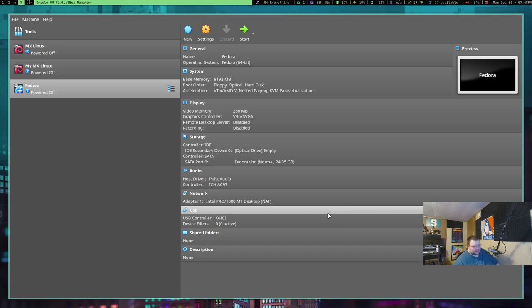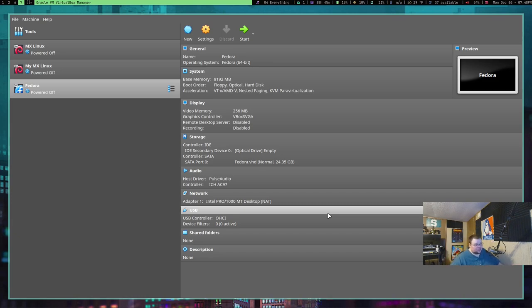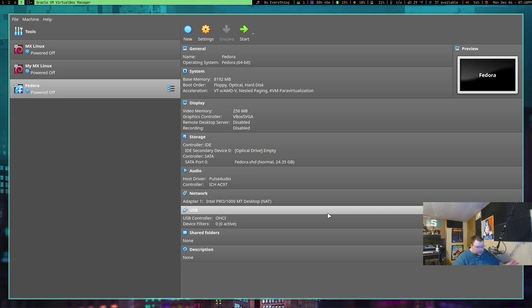Number four is one that I just recently learned. For the longest time, I thought that you couldn't actually increase the hard drive size. So, when you go through that little wizard there to create a new virtual machine, you go through and select the size of your hard drive.